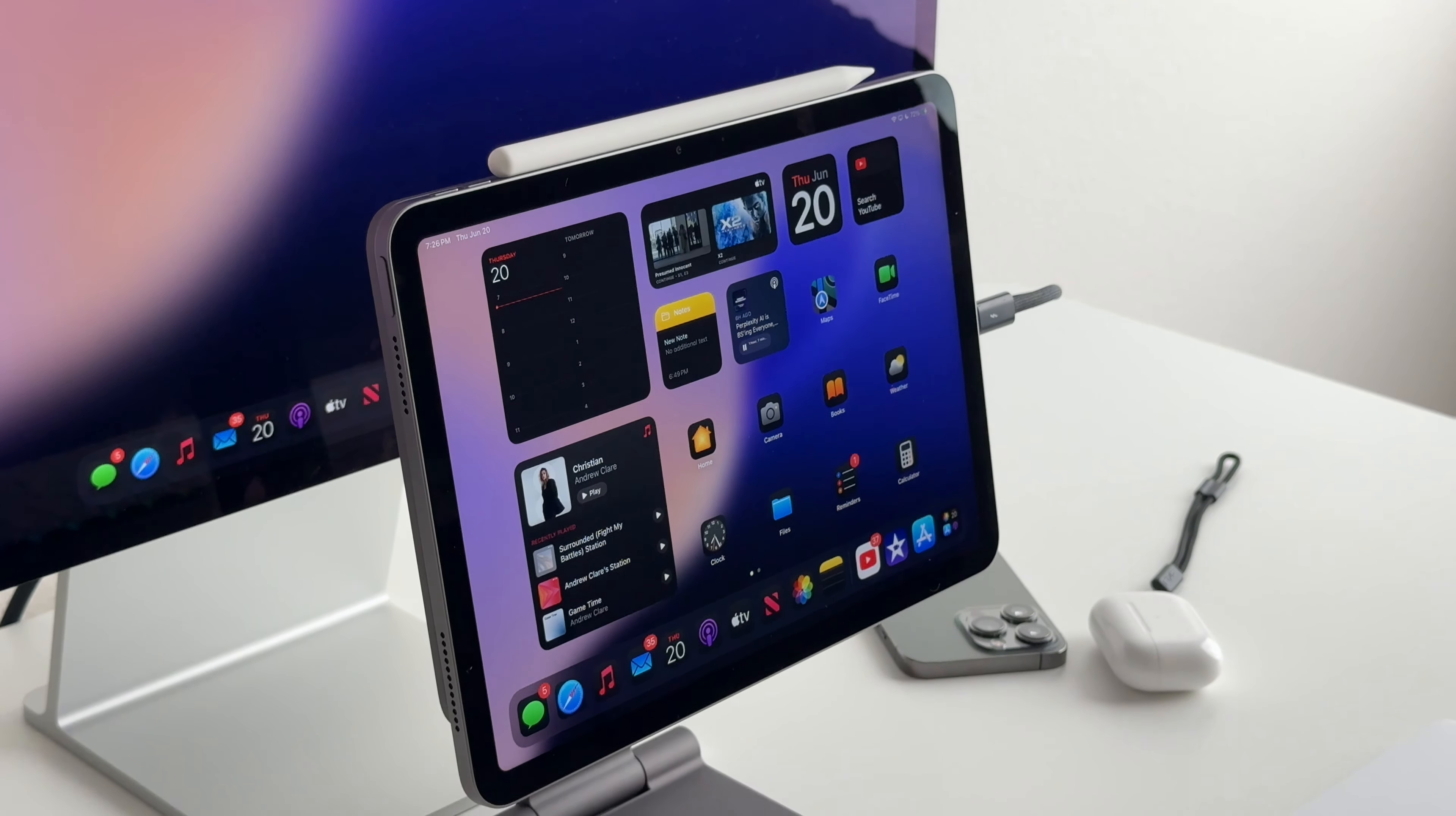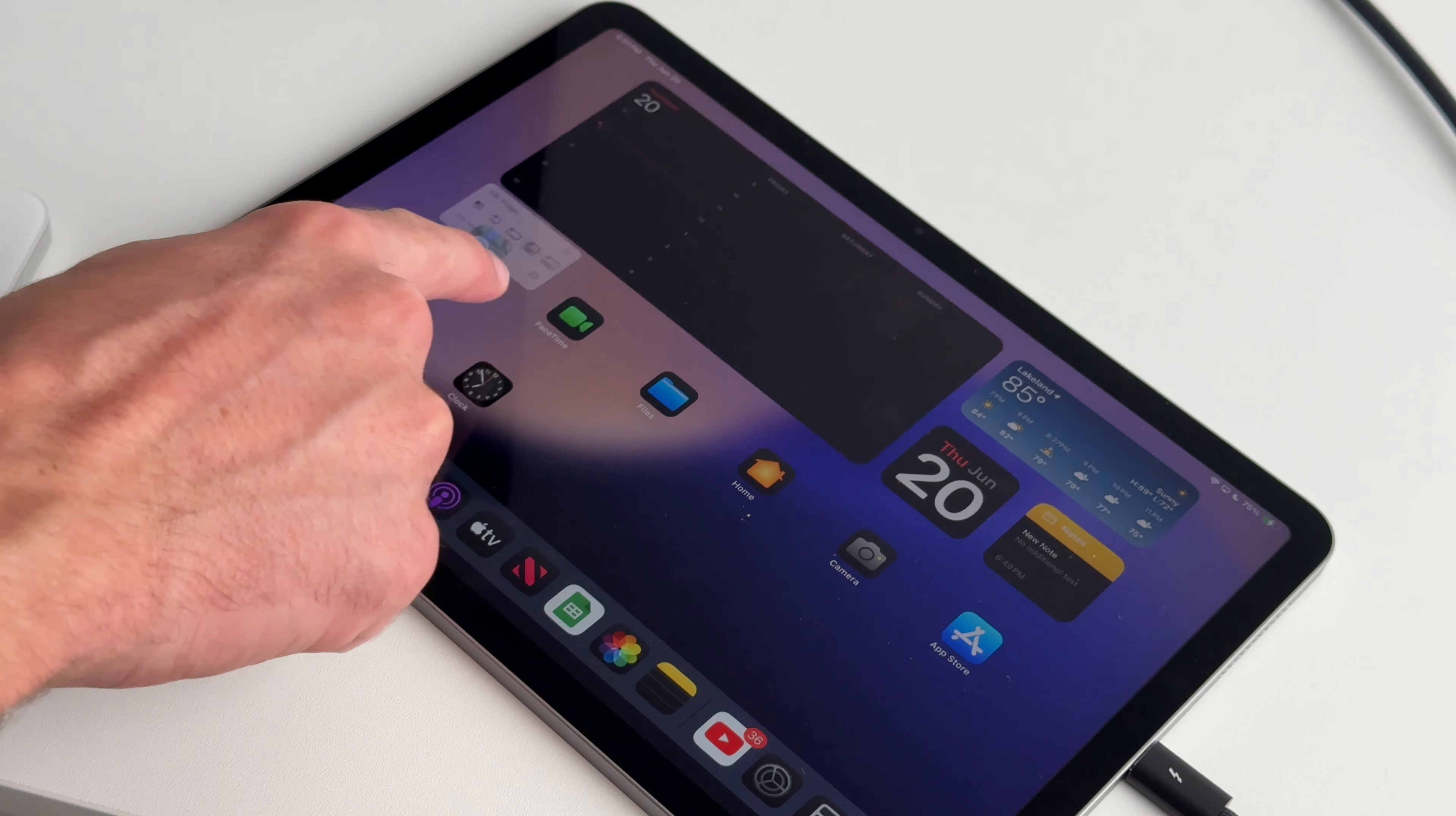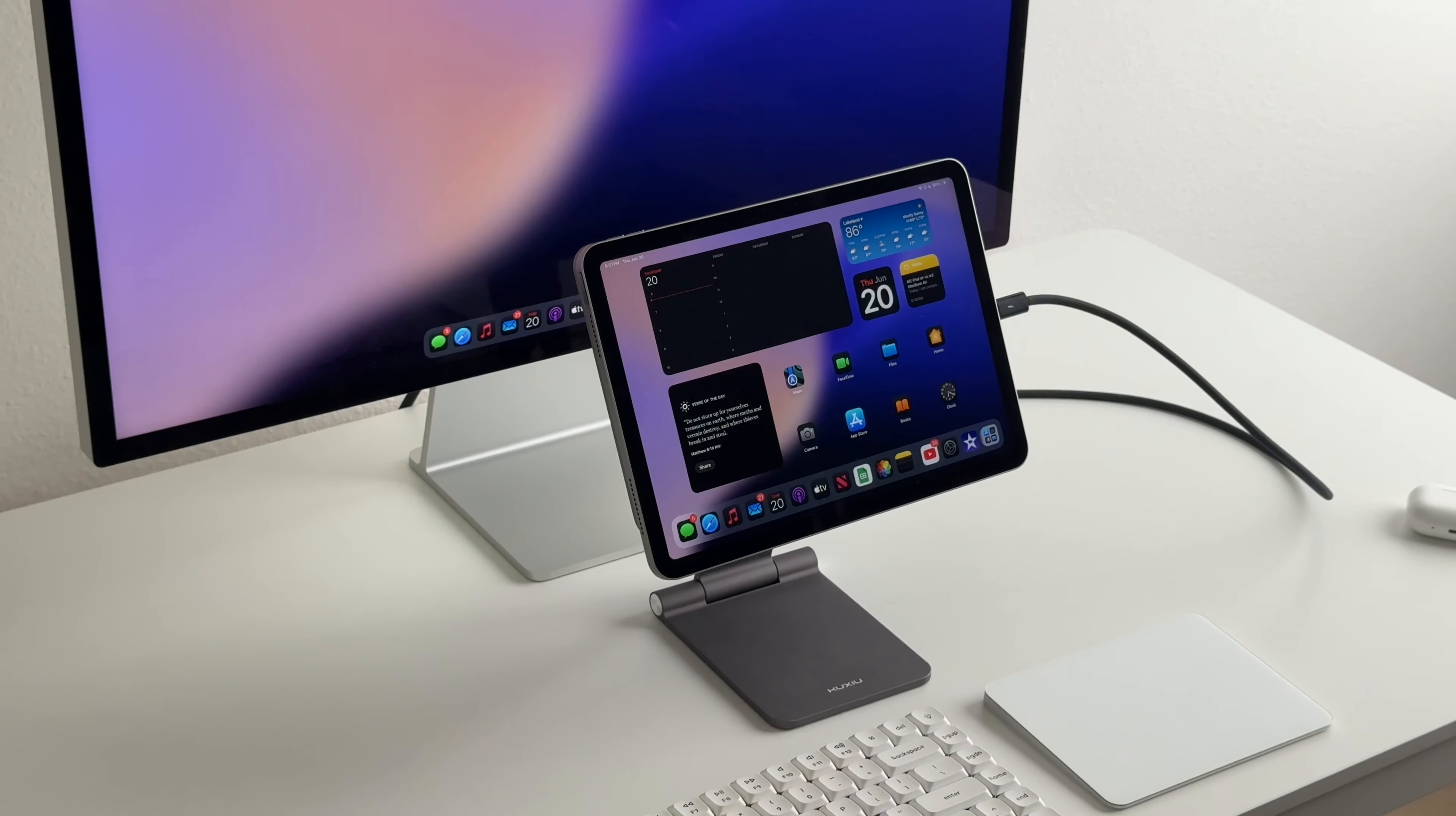I've been running iPadOS 18 Developer Beta 1 on my M2 iPad Air for 10 days now and I want to share my experience with it, how's battery life been, the bugs I've been getting, and to answer the question if you should wait for the public release or download the Developer Beta right now.